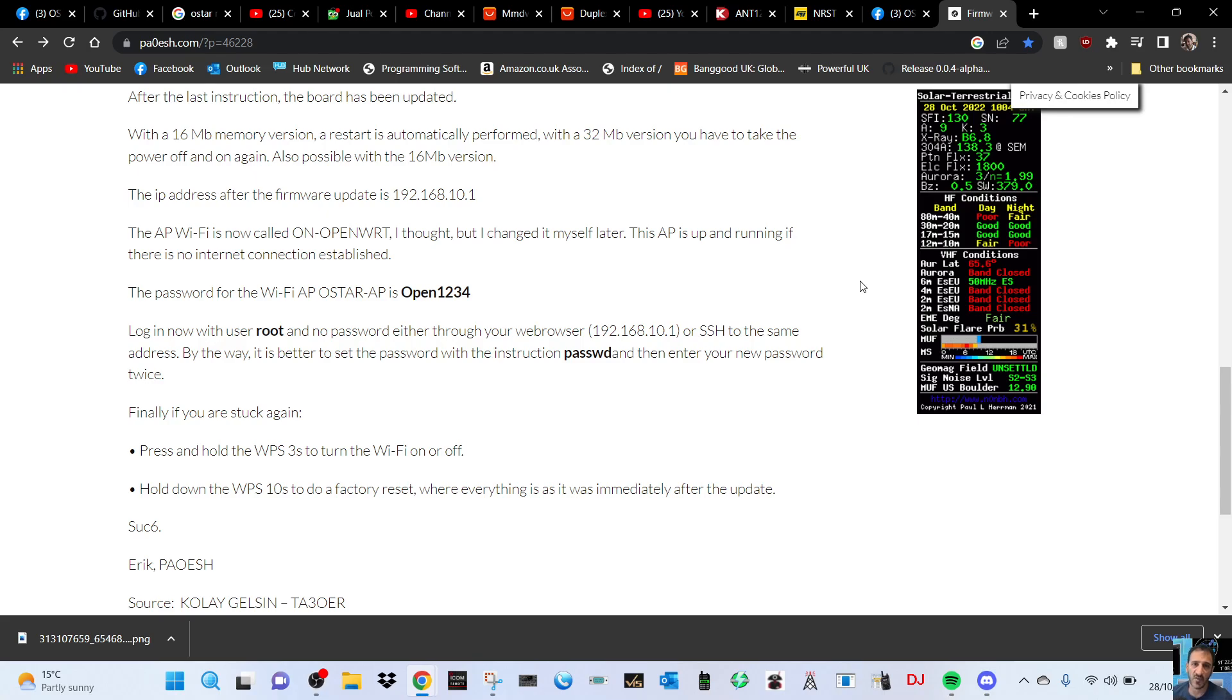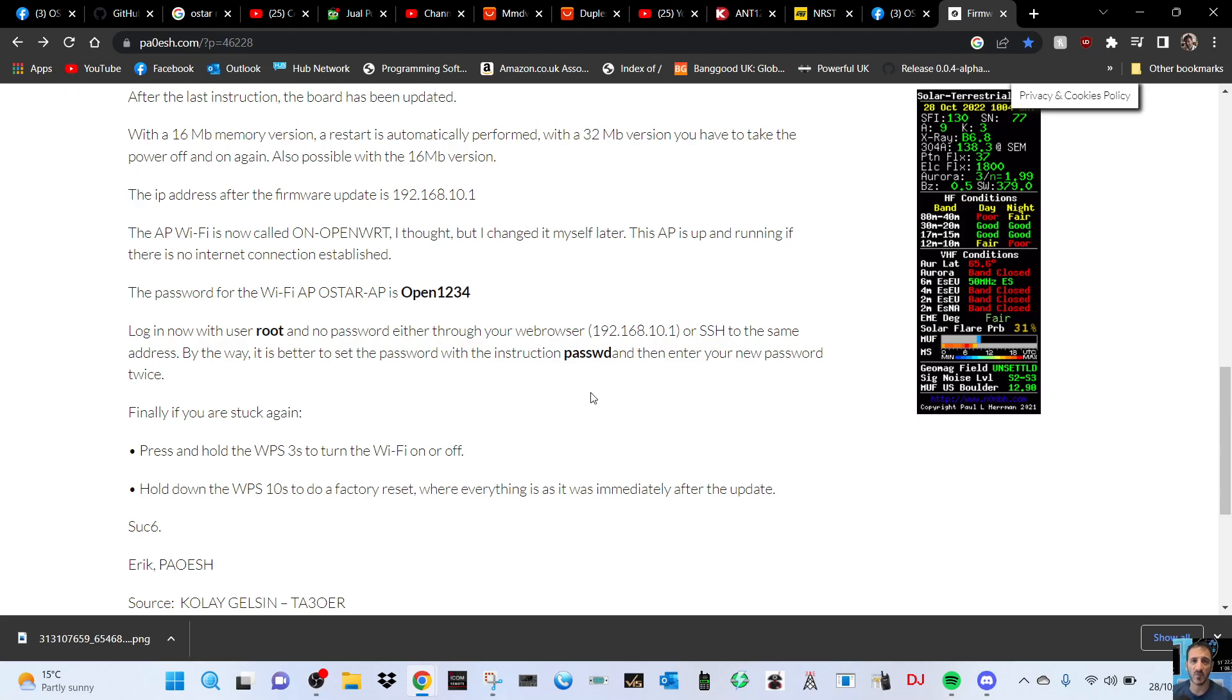Login now with user root and no password, either through your web browser - there's the IP address - or SSH to the same address. By the way, it's better to set the password with the instruction passwd and then enter your new password twice.